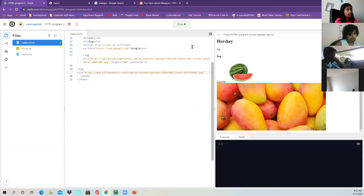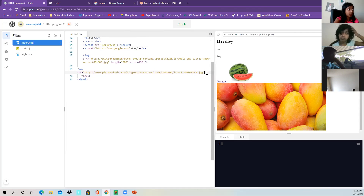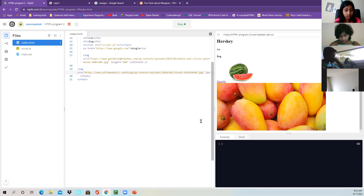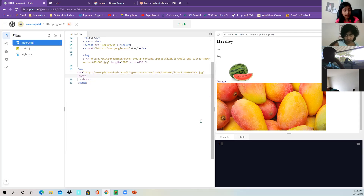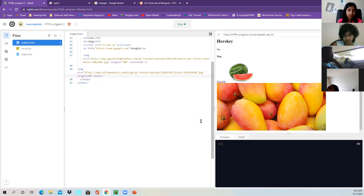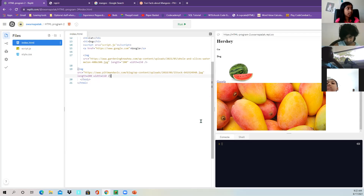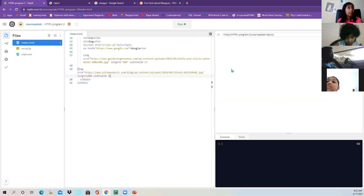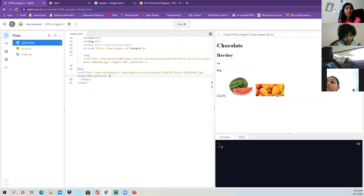If you want to change the size, you can set the length — like length equals 200 — and width equals 150. Then add the closing slash and there you go, mango.